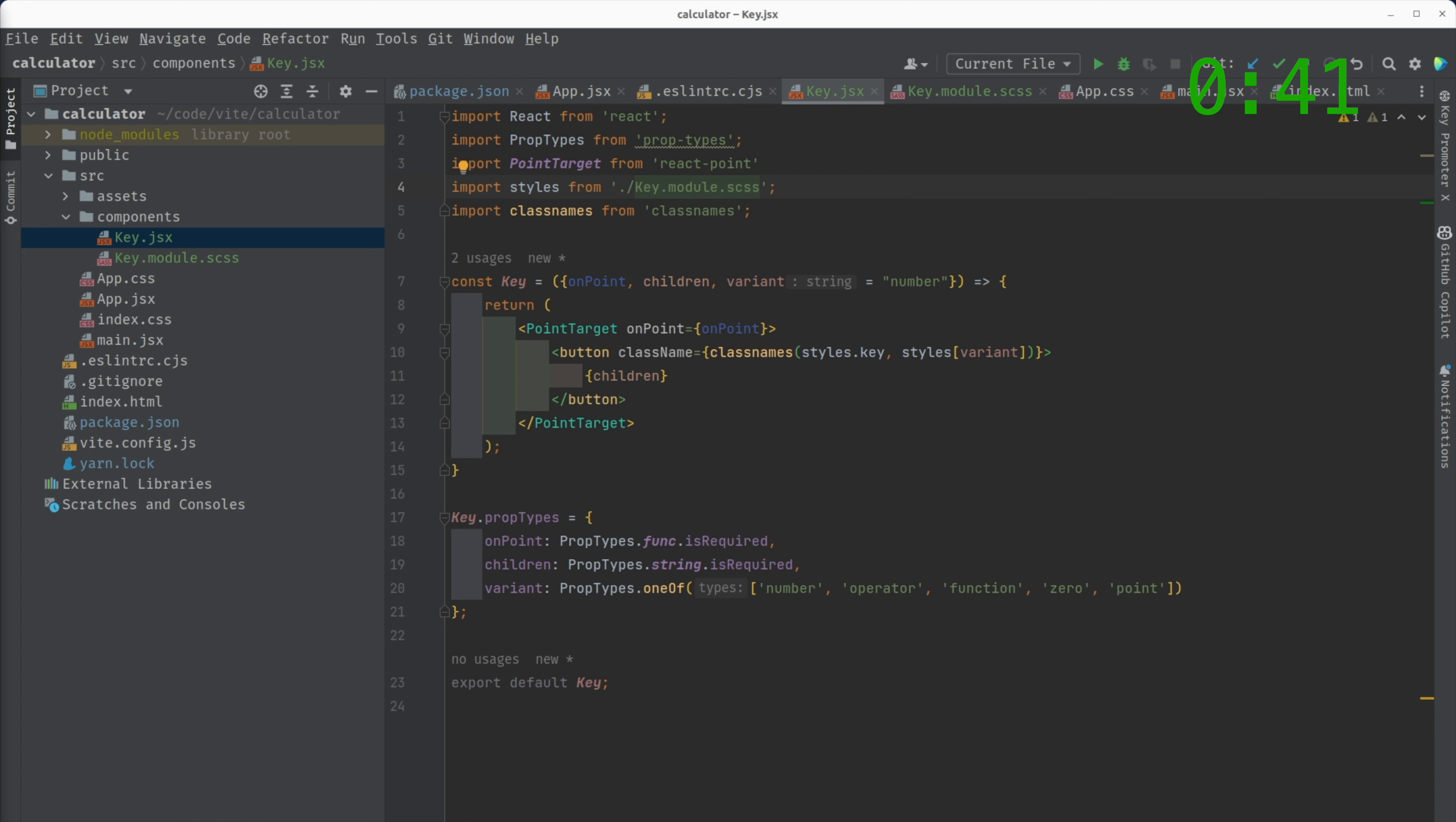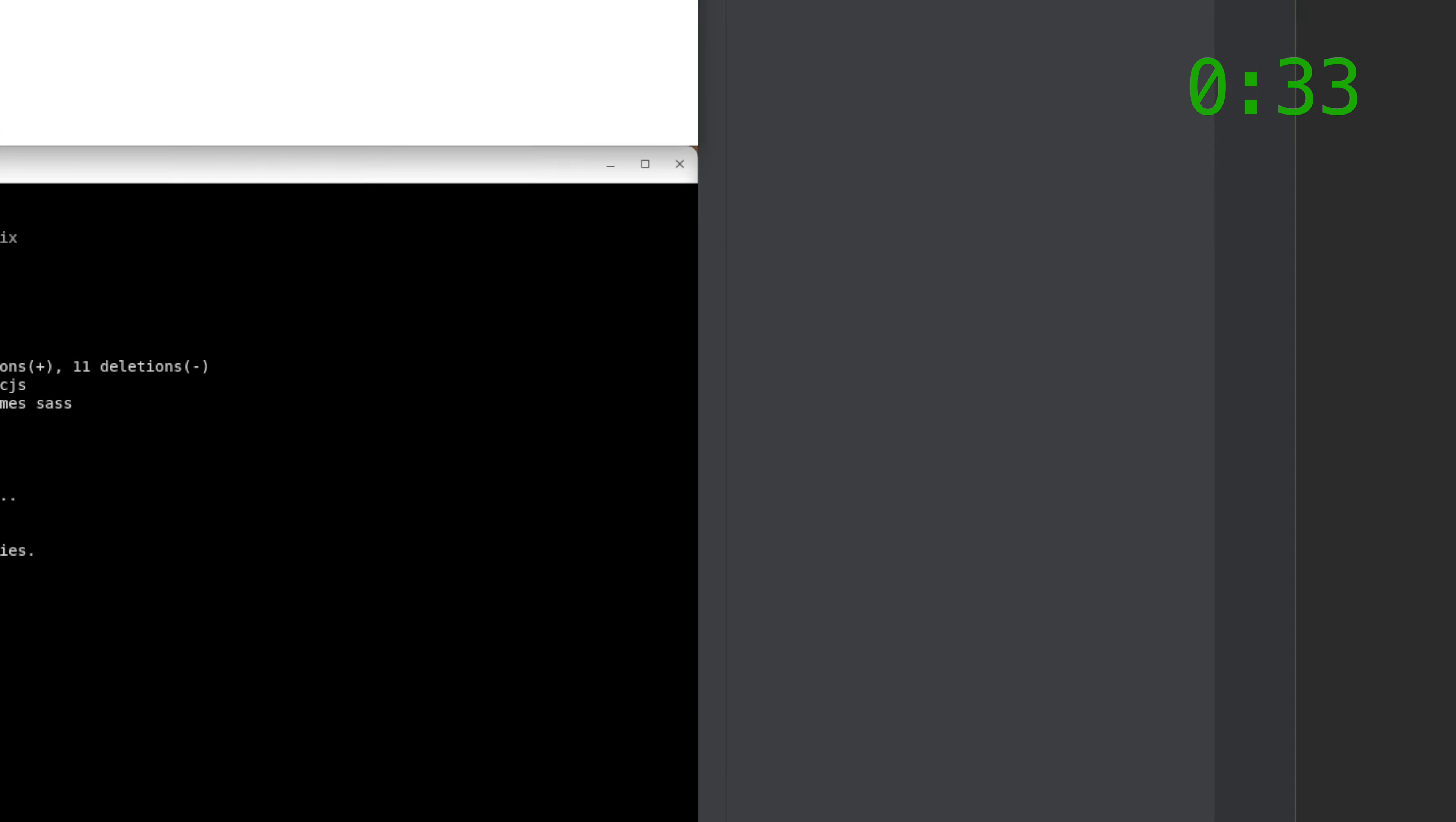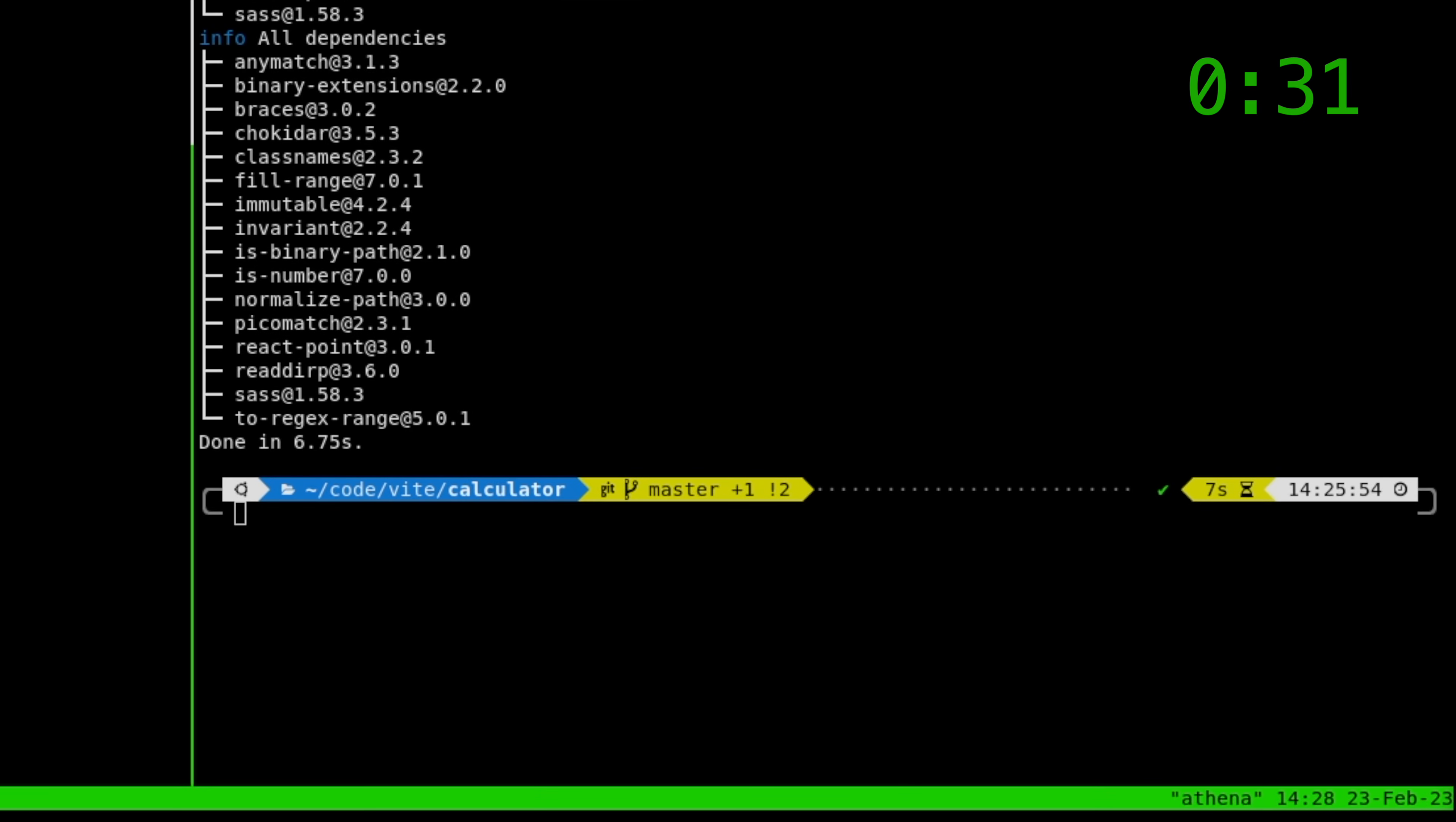So there's this tool which we at Janks use on a regular basis, which simplifies that. It allows you to isolate a component and then just view it by itself. That tool is called Storybook. So let's install Storybook here.